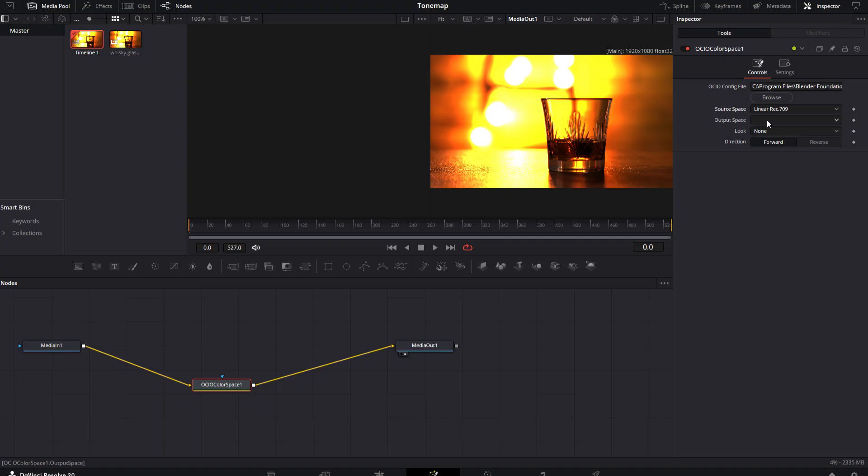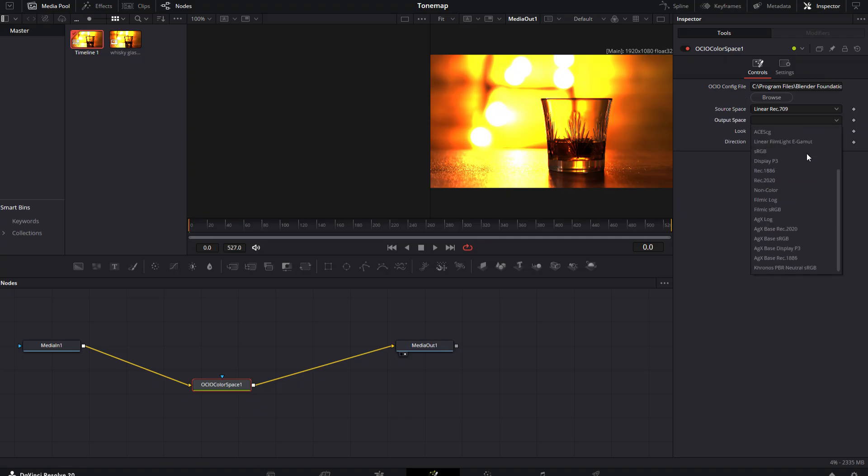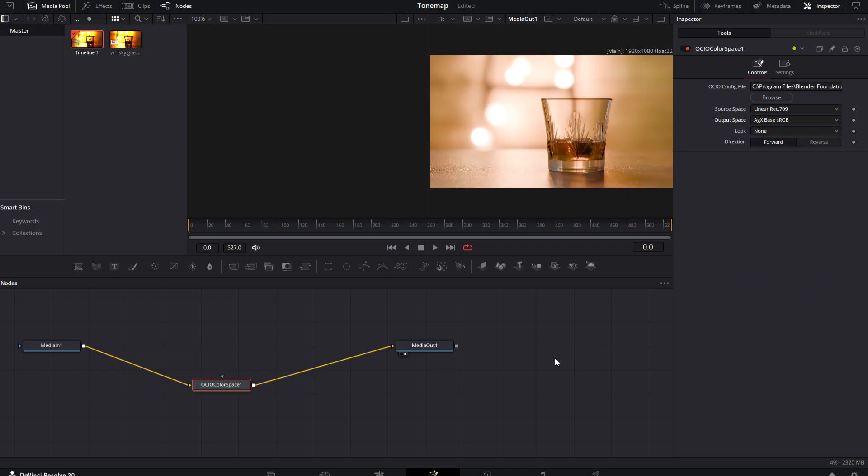And set the output space to AGX, so you'll need to scroll down to find that. And the one you want is AGX Base sRGB. And as soon as I do that, you can see that our viewer node matches what we had in Blender.